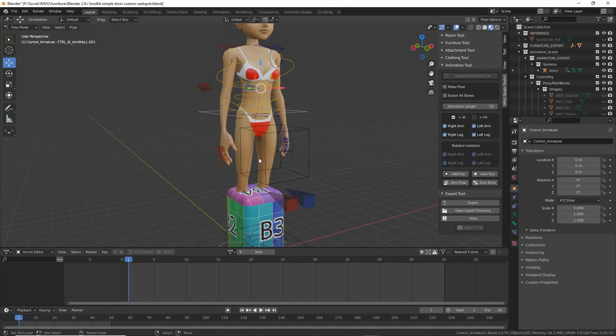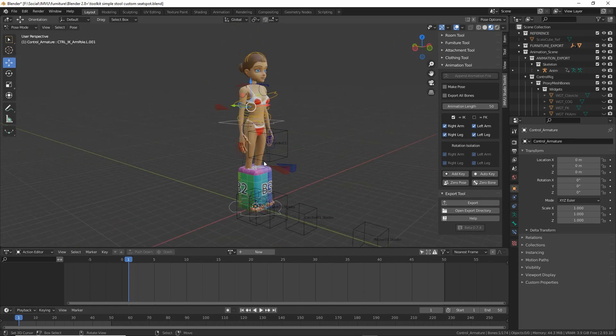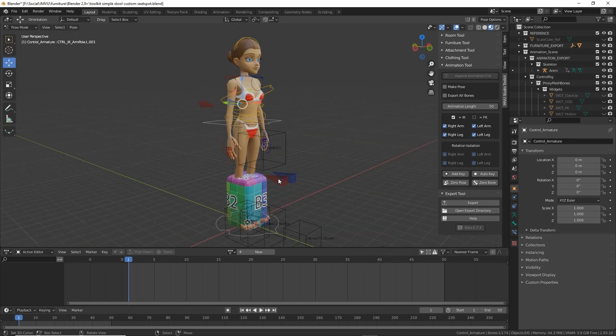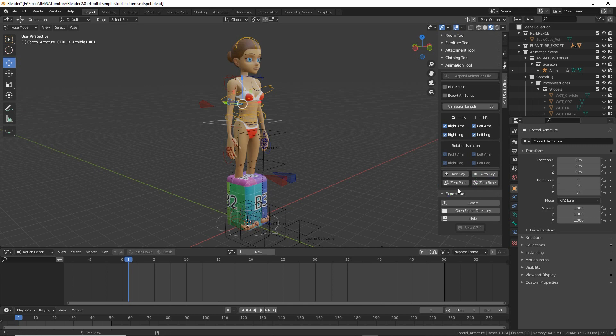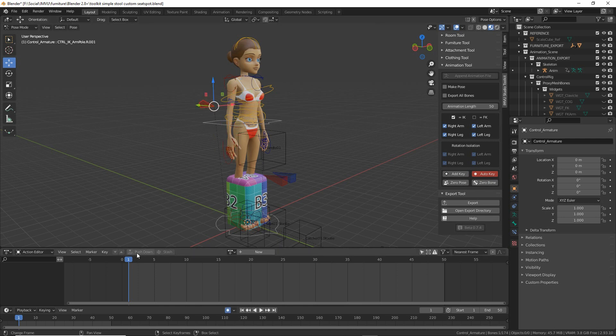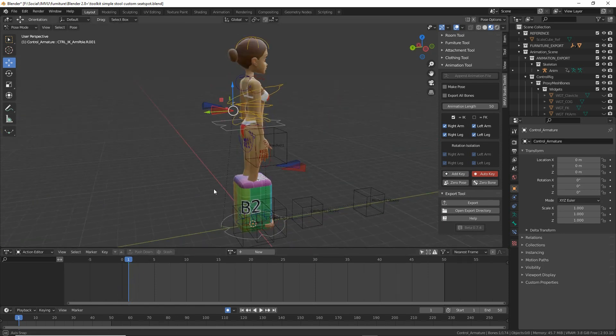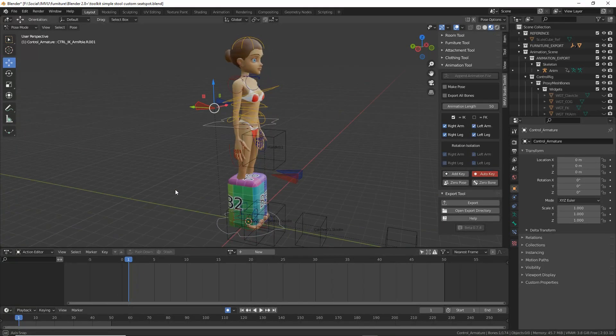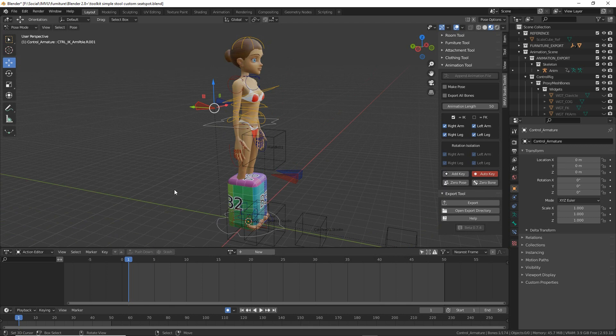So to make the pose, what we want to do is enable auto key. So click that, enable that, that means that whenever we move one of these elements, it'll drop a marker in the timeline that represents each of the avatar's bones. So that's a brief overview.